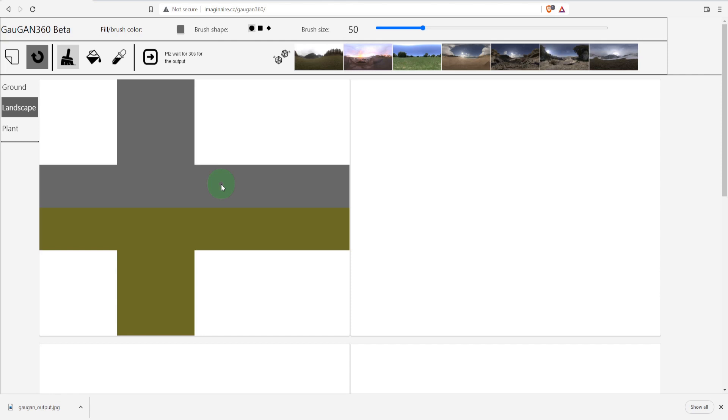Well, NVIDIA have listened to my rumblings and released this: Gergen 360 Beta at SIGGRAPH 2022.